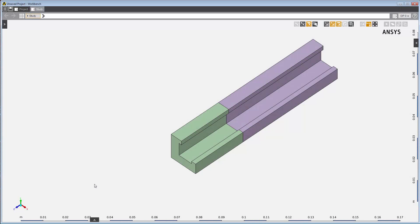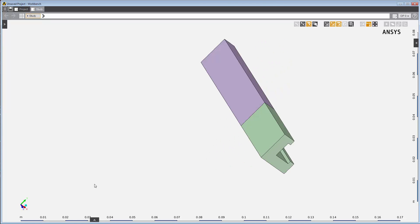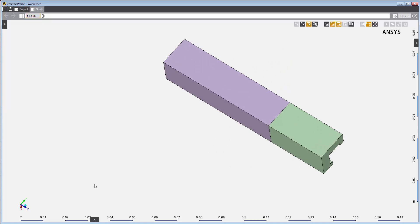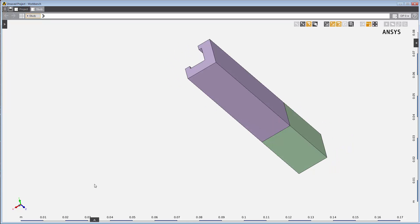In this demonstration, you'll learn how to set up and solve a polymer extrusion problem in ANSYS AIM. We'll examine the flow of a polymer melt as it's pushed or extruded through a three-dimensional die.